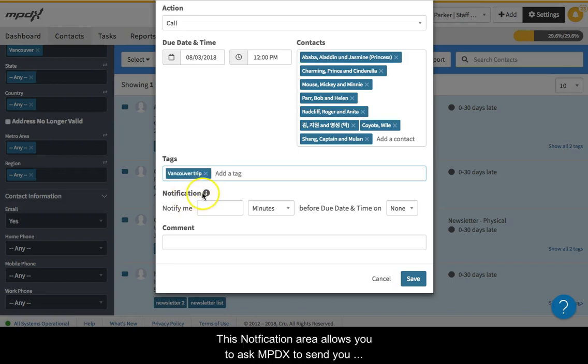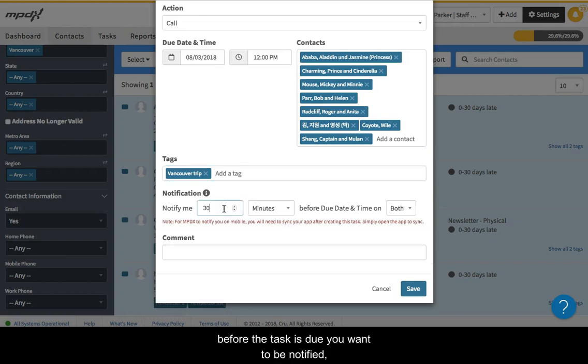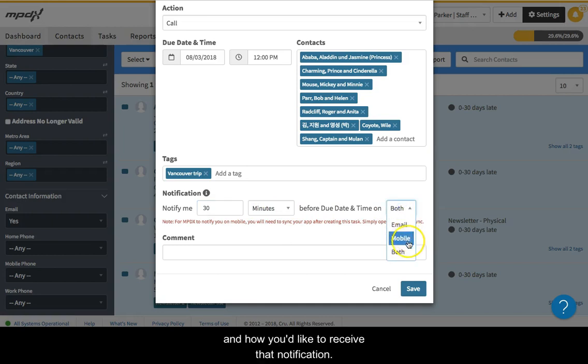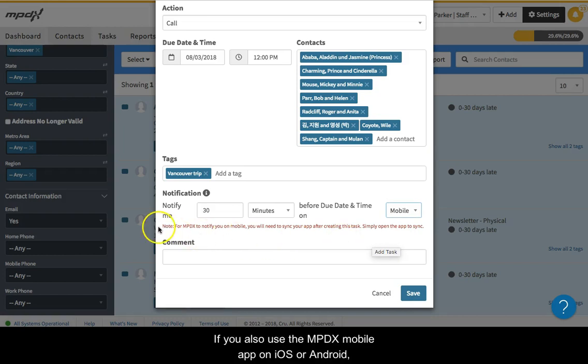This notification area allows you to ask MPDX to send you a reminder that a task is due. Just tell MPDX how long before the task is due you want to be notified and how you'd like to receive that notification. If you also use the MPDX mobile app on iOS or Android, MPDX can also send you a notification on your mobile device.